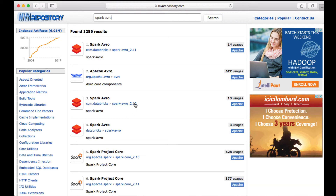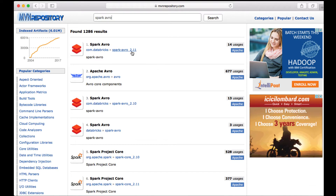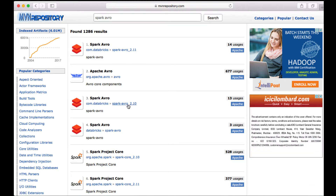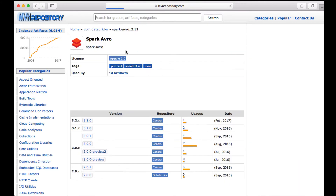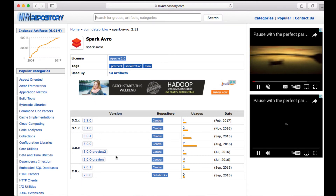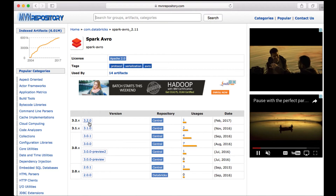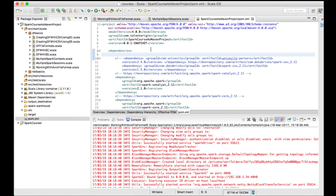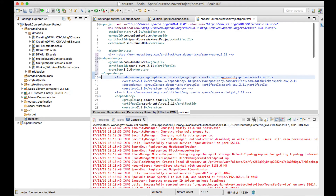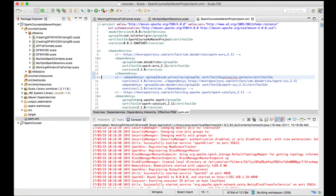You can see versions with underscore 2.10 and 2.11 — these are the Scala versions of the package. Since we are using Scala version 2.11, I'll go with the Avro 2.11 package and select the latest version. I've copied the Maven dependency and will paste it into pom.xml, then format with Ctrl+Shift+F. The project is now being built.